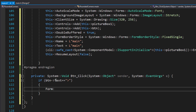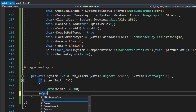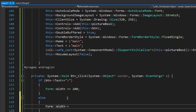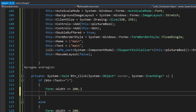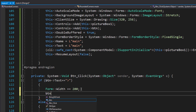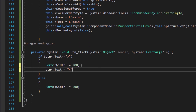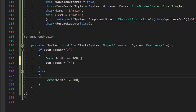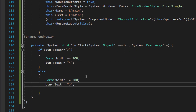We could just type something like 'form.Width += 200' and for the else 'form.Width -= 200'. After expanding the form I'm going to change btn.Text to the collapse symbol, and in the else block I'll change it back to the original expand symbol.